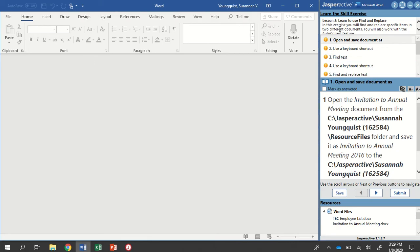Alright, step one. For learning to use Find and Replace, we're going to find and replace specific items in two different documents and work with an autocorrect feature. So step one, we're going to open and save a document as. So open the Invitation to Annual Meeting document.